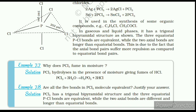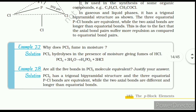Example 7.7: Why does PCl₃ fume in moisture? Solution: PCl₃ hydrolyzes in the presence of moisture giving fumes of HCl. Example 7.8: Are all the five bonds in PCl₅ molecule equivalent? Justify your answer. Solution: PCl₅ has a trigonal bipyramidal structure; the three equatorial P–Cl bonds are equivalent while the two axial bonds are different and longer than the equatorial bonds.